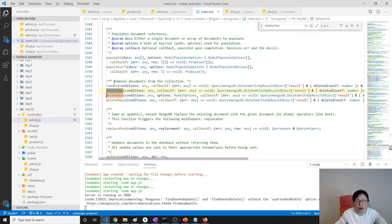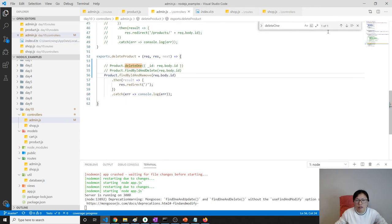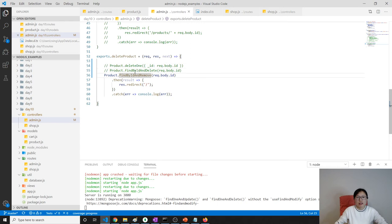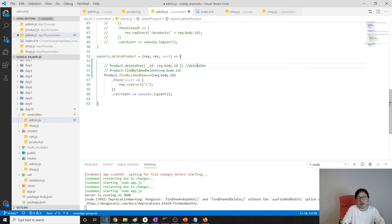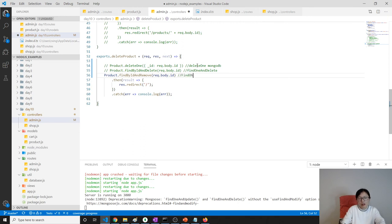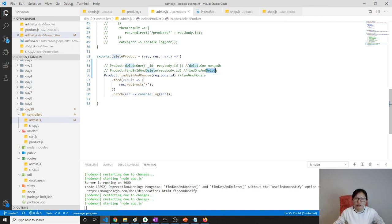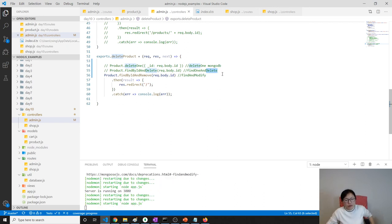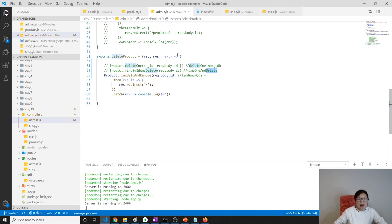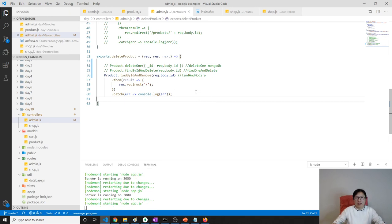Let's summarize. We have three ways to delete a document. deleteOne uses the deleteOne method and requires a condition. findByIdAndDelete uses the findOneAndDelete MongoDB method and you just pass the id. findByIdAndRemove uses the findAndModify method and you also just pass the id. Choose whichever way you like.